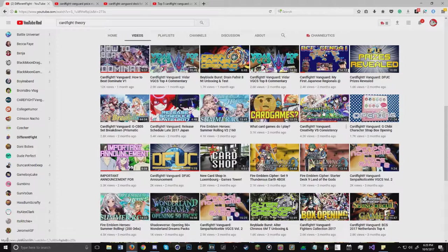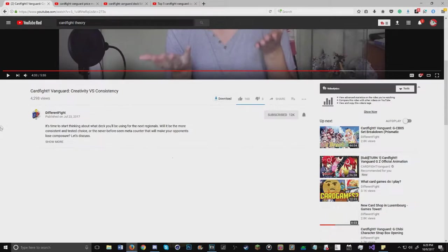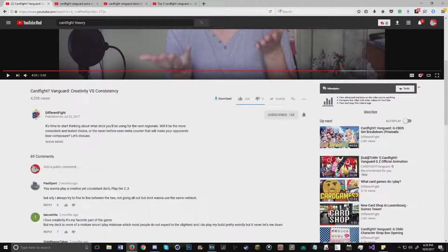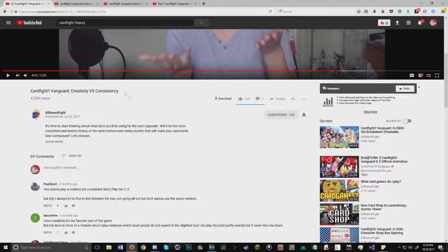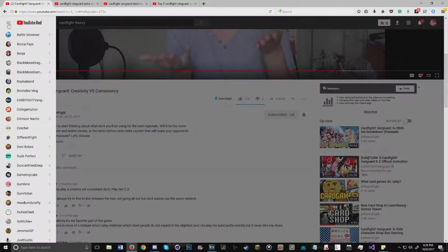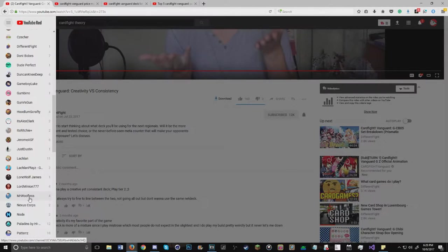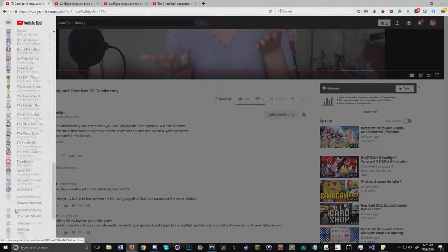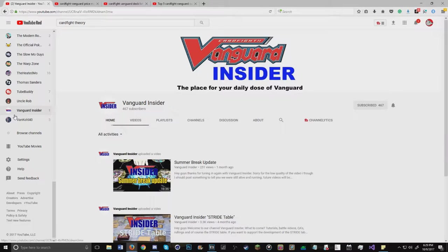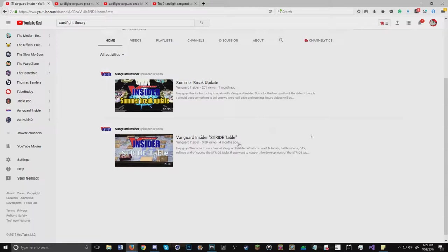We have Vanguard Insider, which is a channel created by someone that is working on bringing us a tabletop for Vanguard. Unfortunately the technology isn't there yet, and they could really use a lot of support.